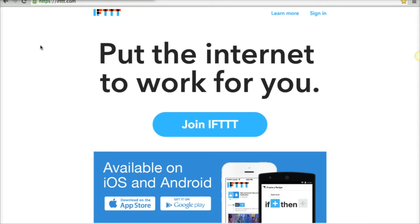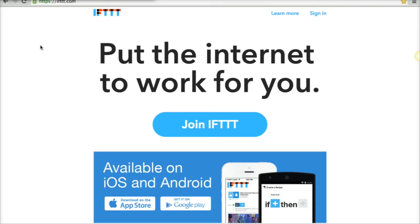It can automate actions between different websites, apps, and software. It does a bunch of different things—it's actually pretty handy, so I recommend you check it out. But today I'm going to show you something very specific: how we're going to use the IFTTT program...